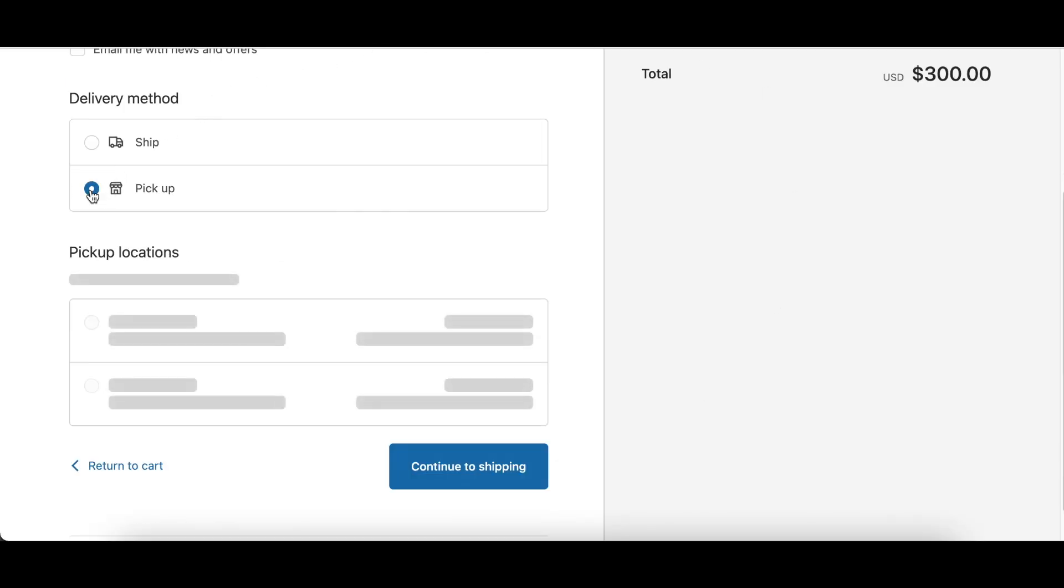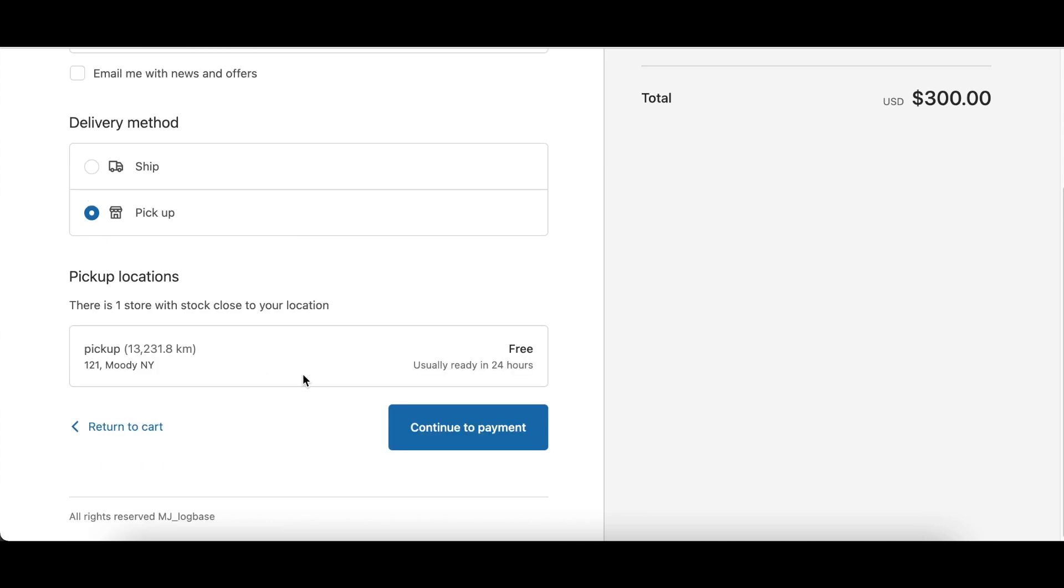Under the pickup location, next to the address of the location, if you have the note, usually ready in 24 hours and if you prefer not to have that displayed, you can remove it.